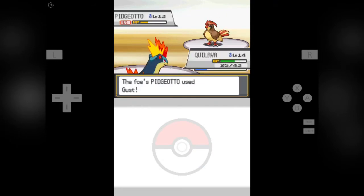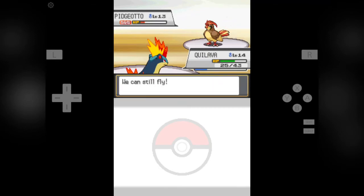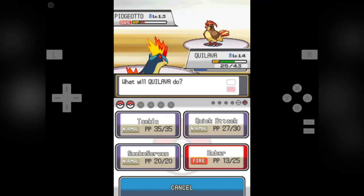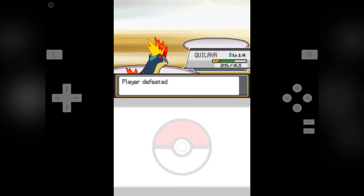Alright. Now we can use Ember attack and lower his HP. And we did that. And now it will be a final move, a final Ember attack. Here we go. And we have defeated Falkner, the gym leader. And with that we have won our first badge.